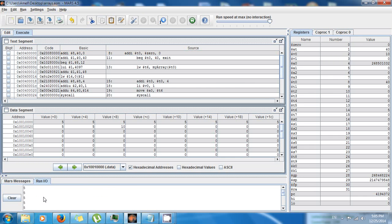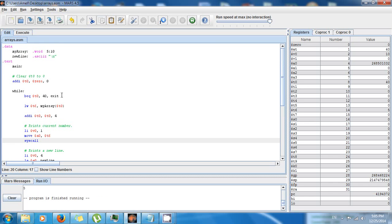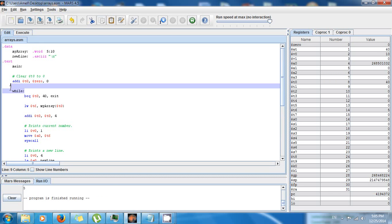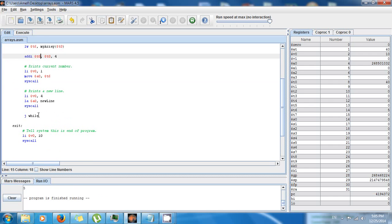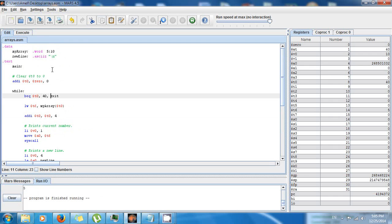So now we save, we run, we assemble and we execute. And you can see that we have 5, 5, 5, we have 5 ten times. So now you can see why loops and arrays go hand in hand. So they simplify your work and you see that it doesn't matter how many elements I display.